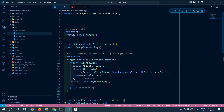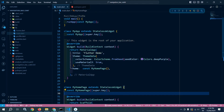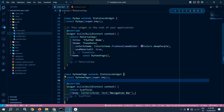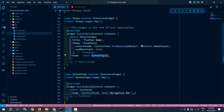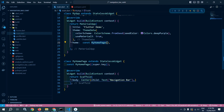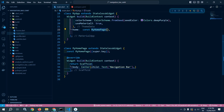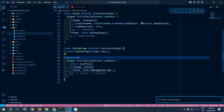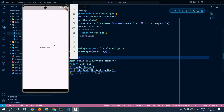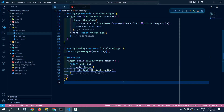In main.dart you can see we have our main function which is calling the MyApp widget. MyApp is a stateless widget and in the home property of MaterialApp I am calling MyHomePage, which is also a stateless widget. In the scaffold body, in the center, I have a Text widget with the text 'Navigation Bar'. If I run the project, you can see this output is displayed.